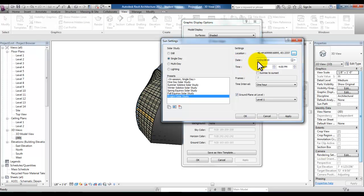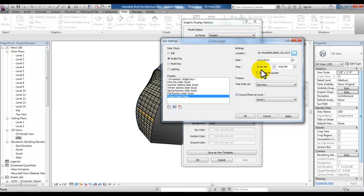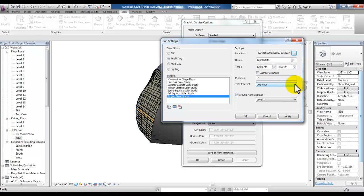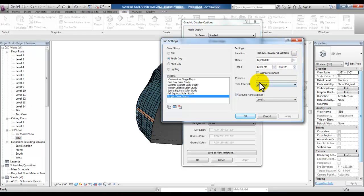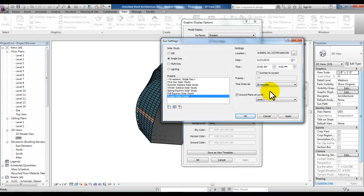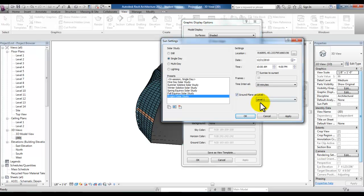And because we used the winter solstice solar study we're already set up for the date of December 21st and the time for this single day will go from 10 o'clock in the morning until 4pm. For one hour intervals between that time we'll have 7 frames. Let's go ahead and change the time interval to 30 minutes giving us 13 frames and then keep the check mark in ground plane at level 1 so that we can see the shadows cast.